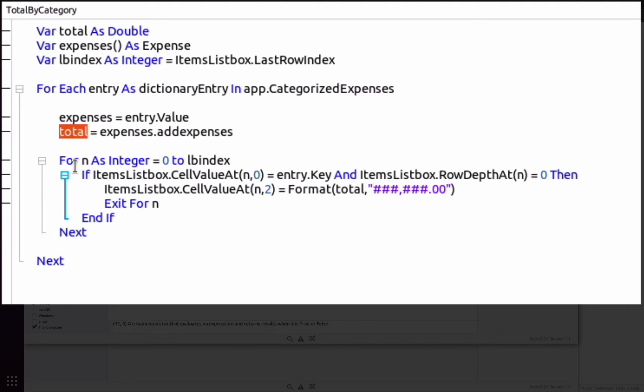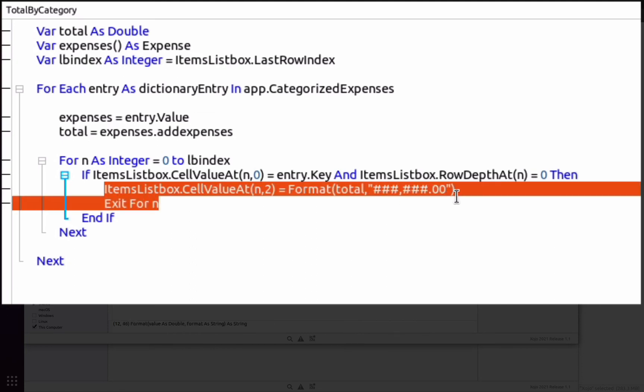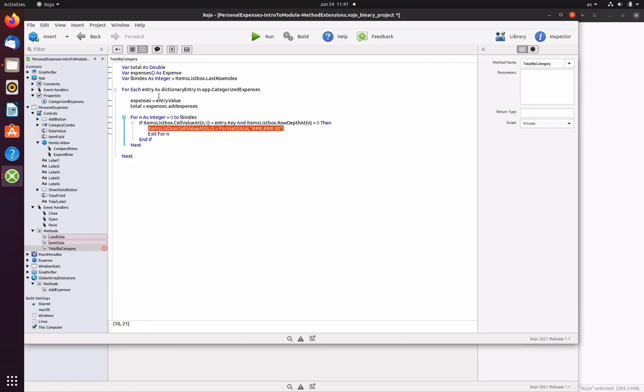Lastly, we iterate the list box to find the row that matches the key value, that is the category text, adding the total value on the third column of the list box.